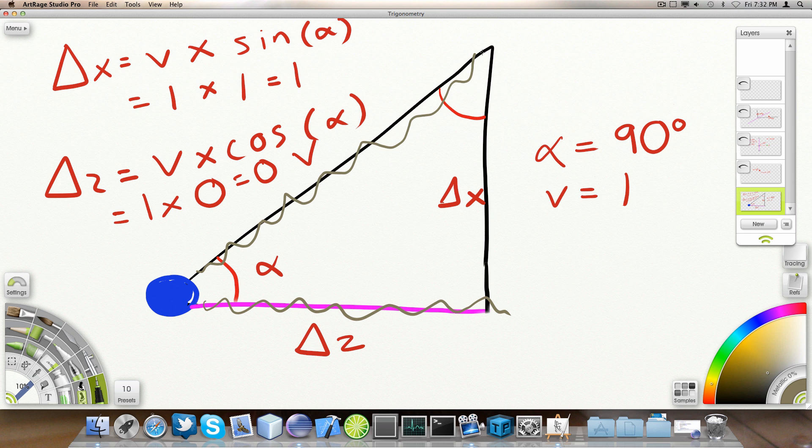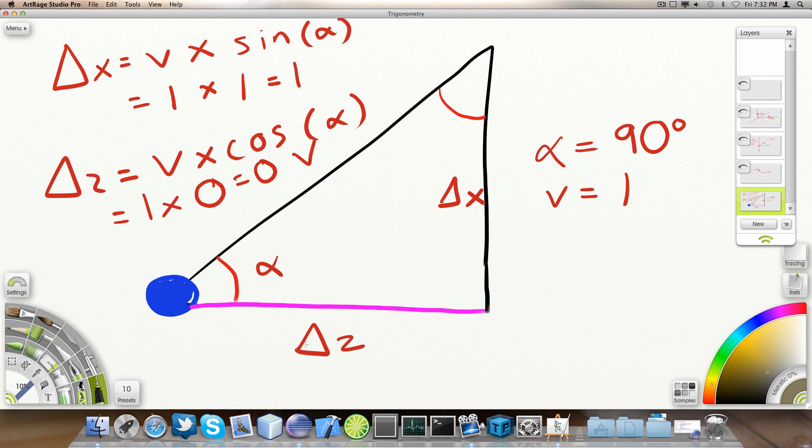The hypotenuse, I believe they called it. So, delta Z divided by V is cosine alpha. And what we can actually do with that, if we transform it a bit, is come to the conclusion that delta Z is actually V multiplied by the cosine of alpha.